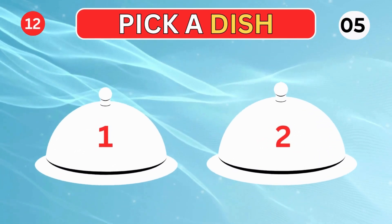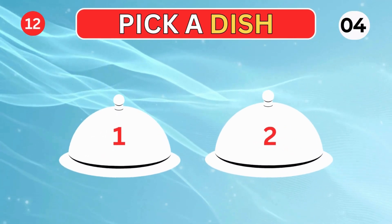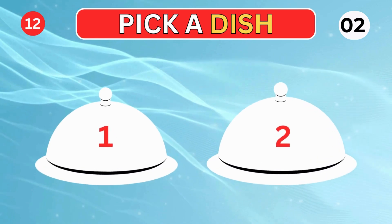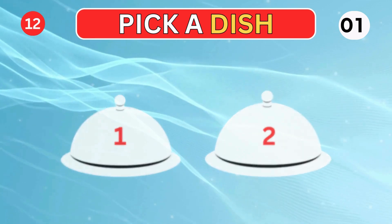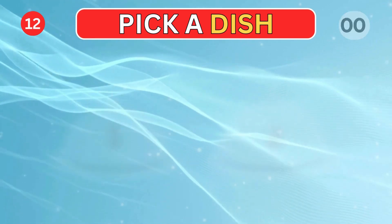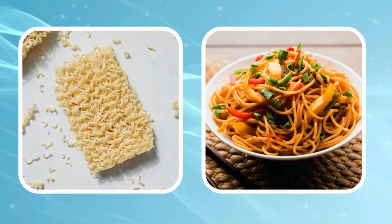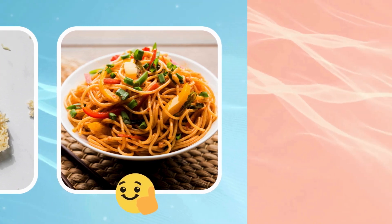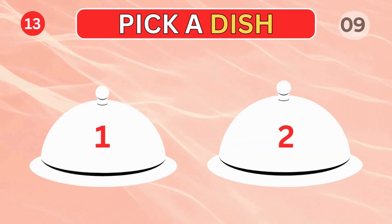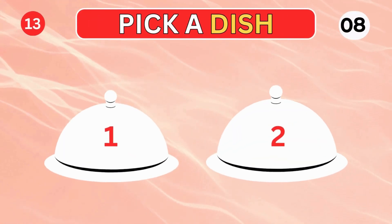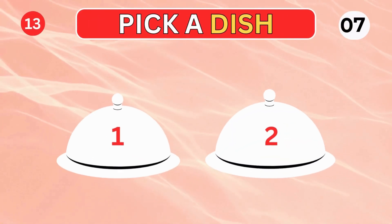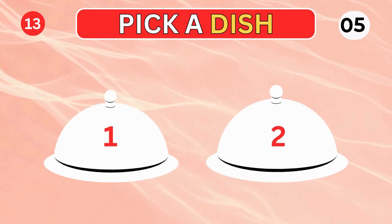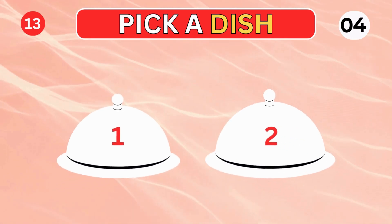Pick a dish. Which one you select? Good luck!